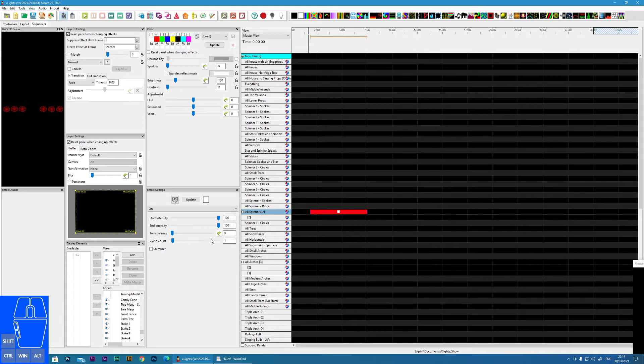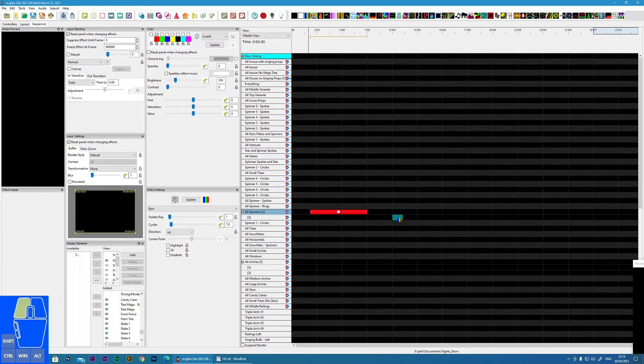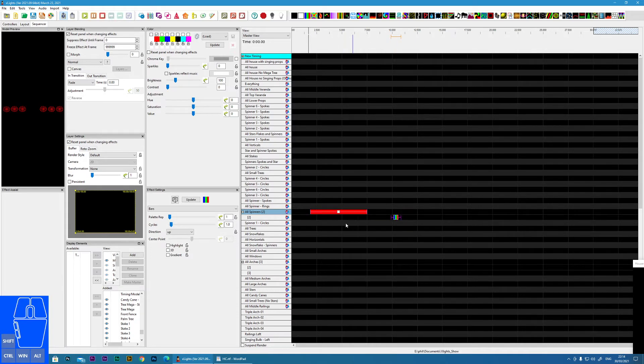And there's just this one item now that I've not covered, which is the transparency. Now this becomes useful when we have multiple layers. So what I'm going to do, I'm going to drag a bar effect onto a lower layer of this prop.